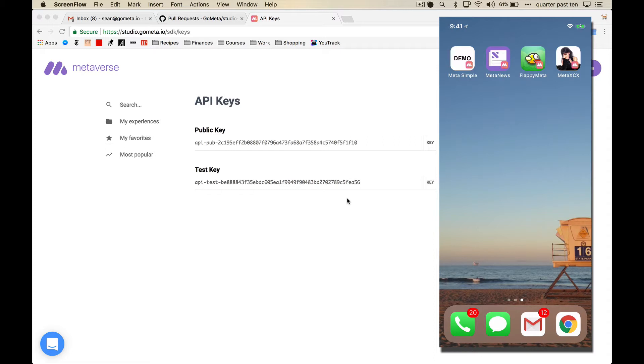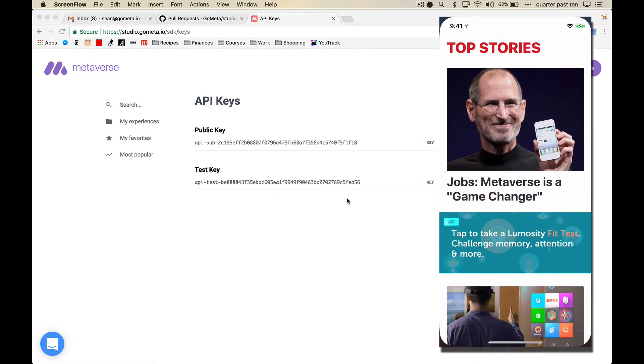I've gone ahead and made a couple of demo apps just to showcase some of the use cases that excite me. This first one is called MetaNews. It's just a simple newsreader.